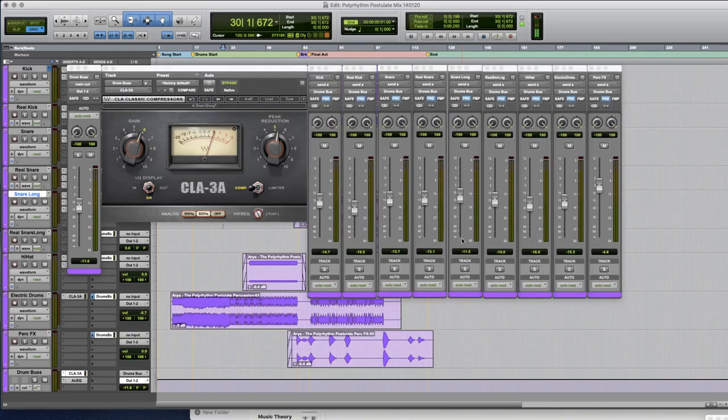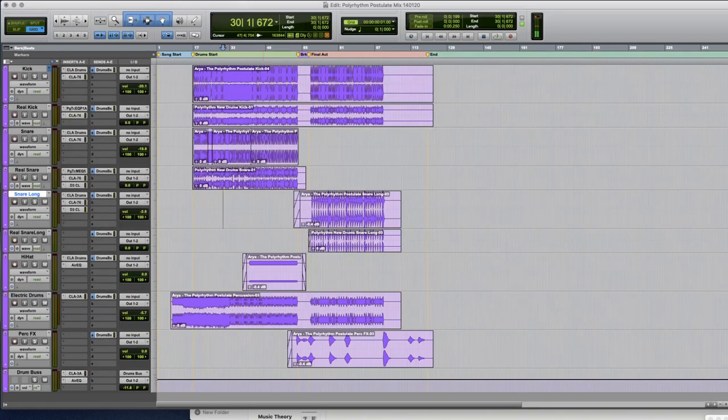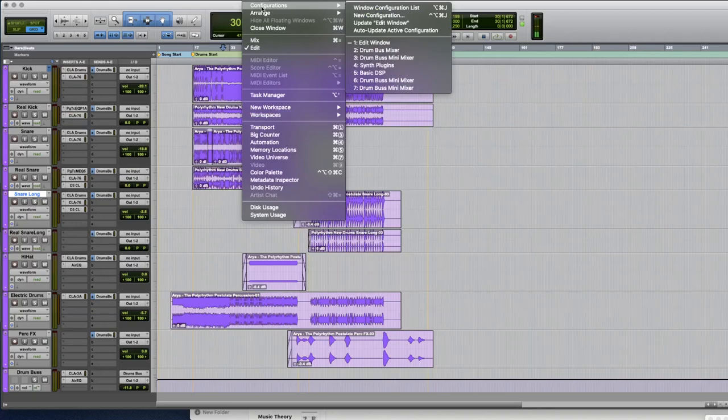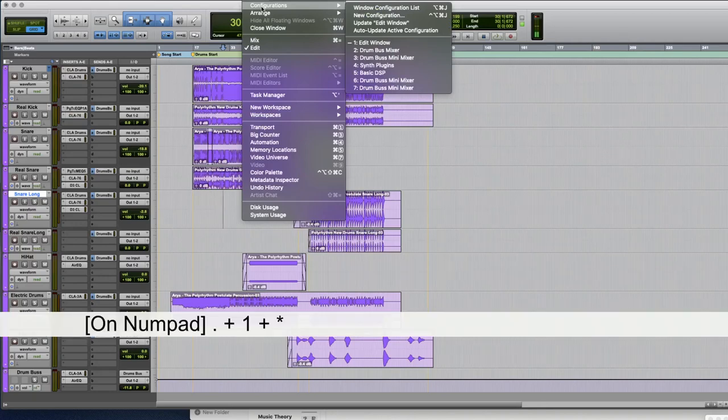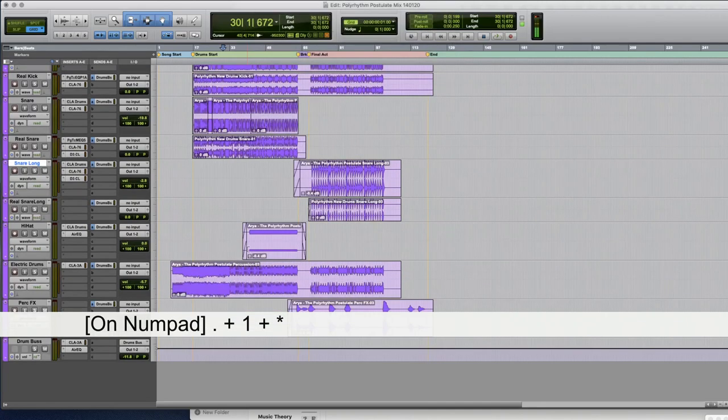And I can do my adjustments and then once I'm done with it I like to have just the bare bones edit window as my first configuration so when I want to close all configurations I'll just go to that.